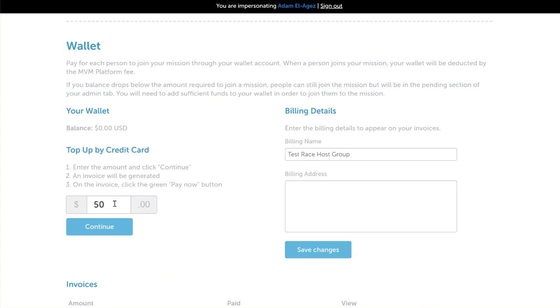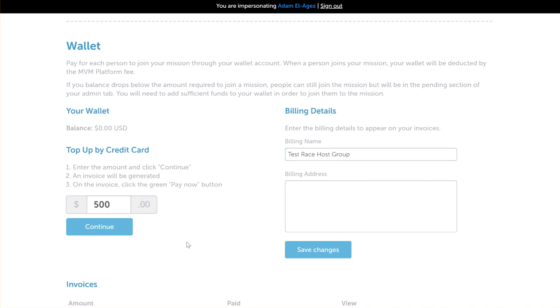You can fund your wallet with whatever amount you want. It doesn't really matter how much you fund it by—it's up to you. You can enter in here a billing name and a billing address. This is for your invoice. For this example, I'm just going to fund the wallet by $500.